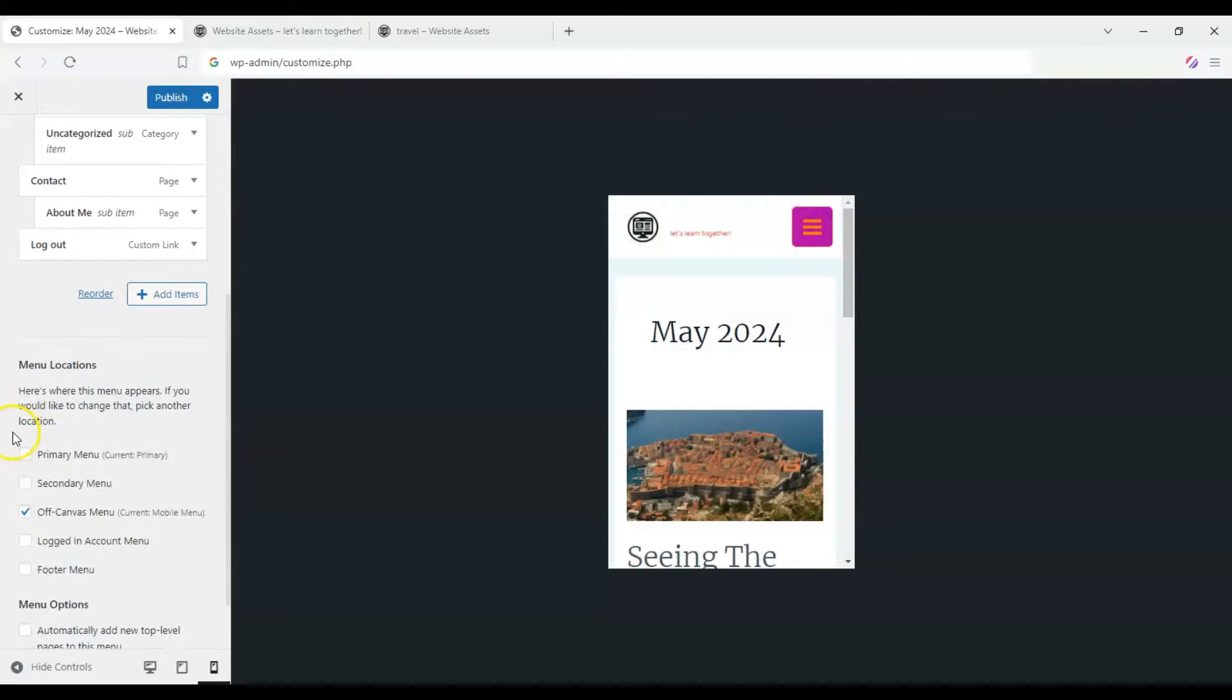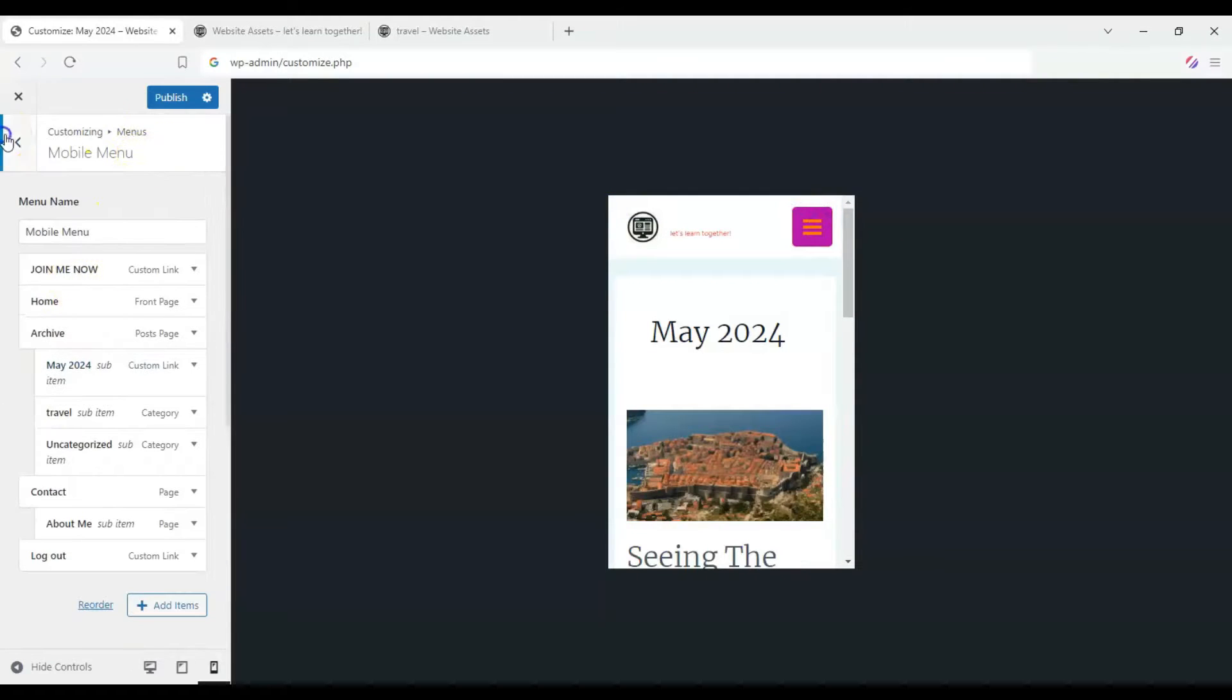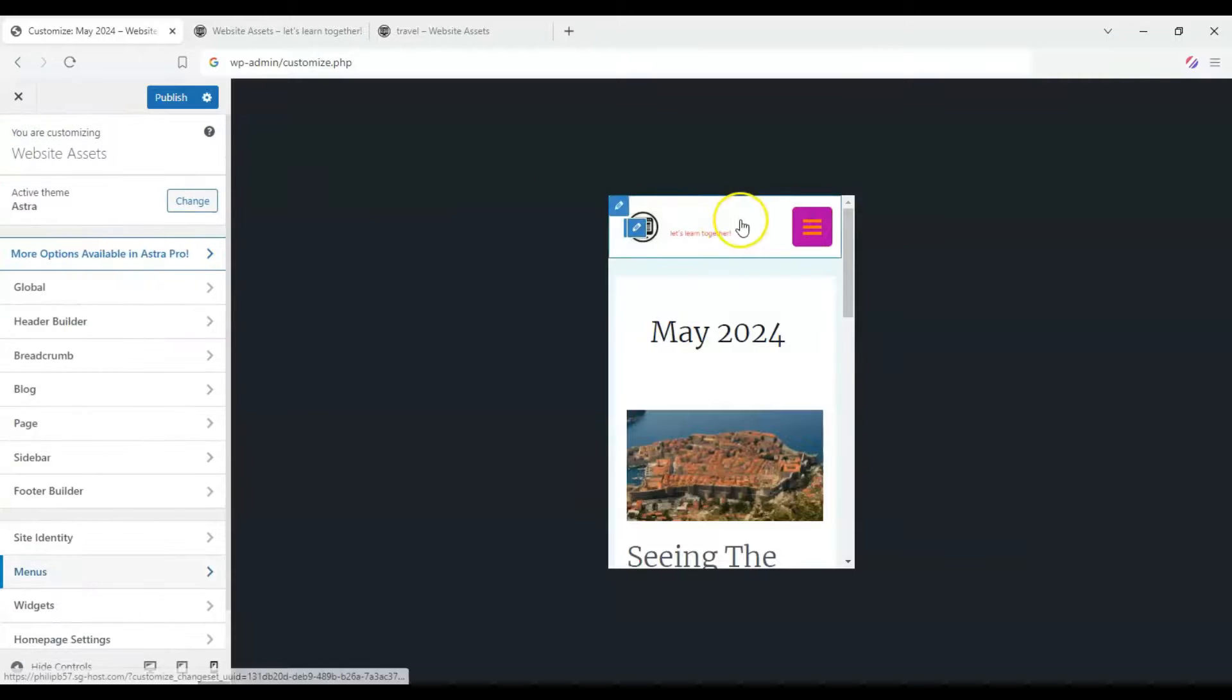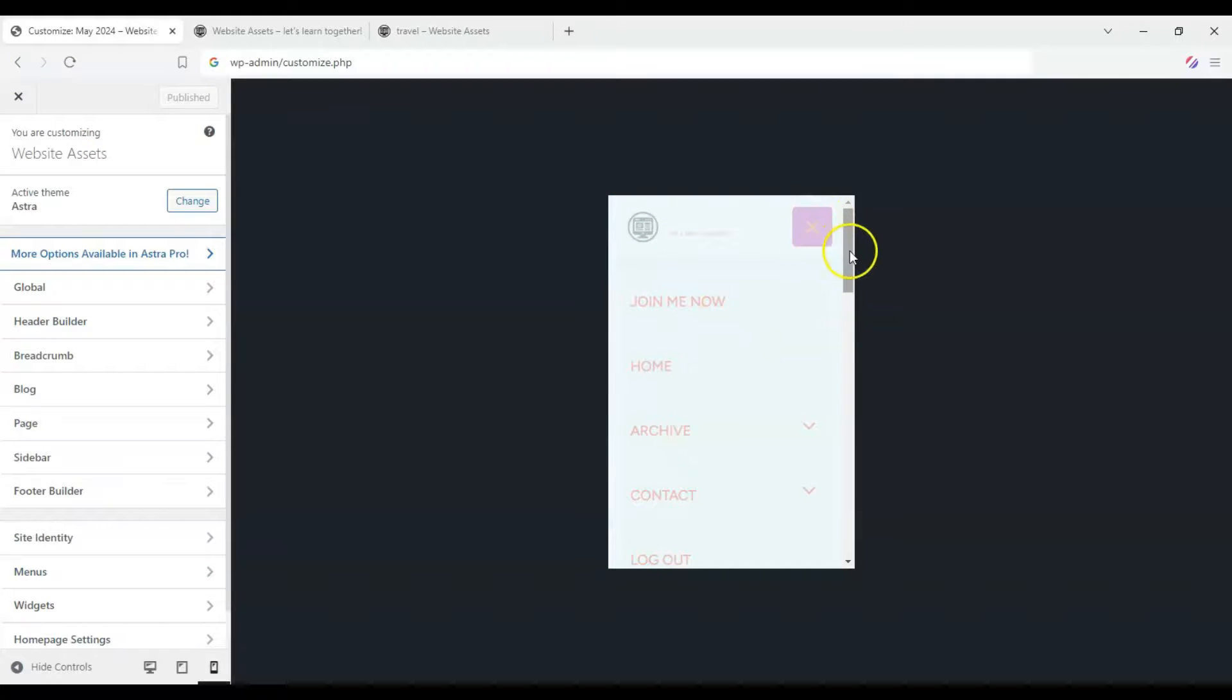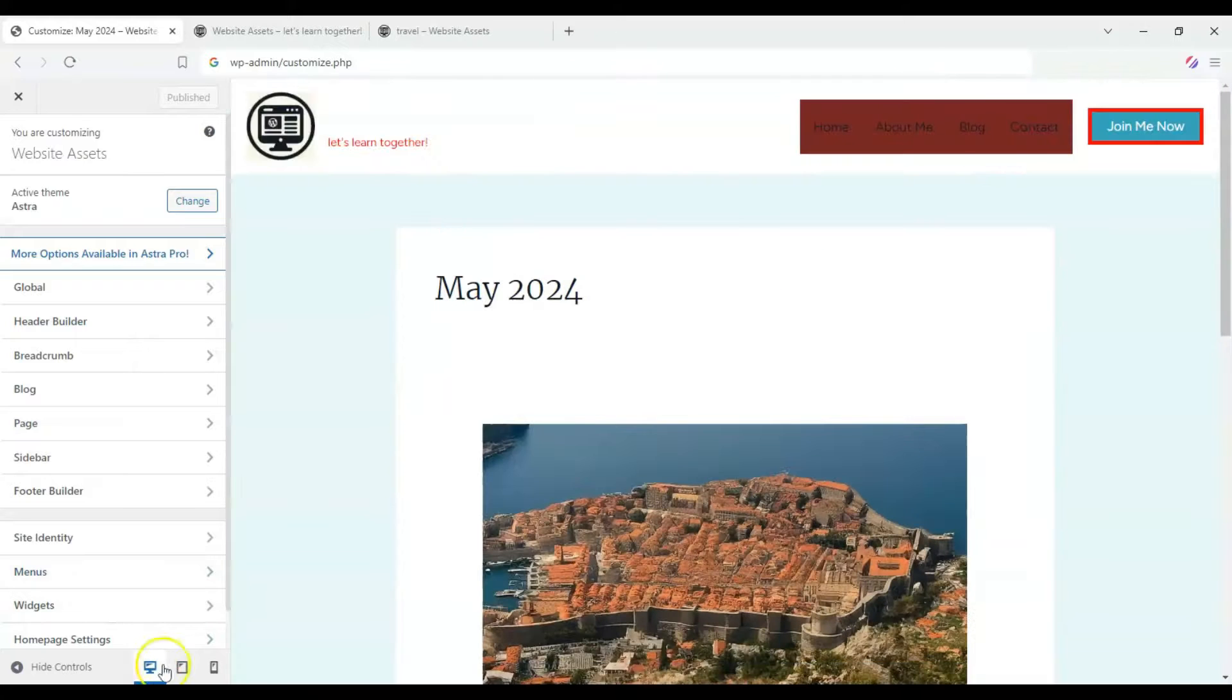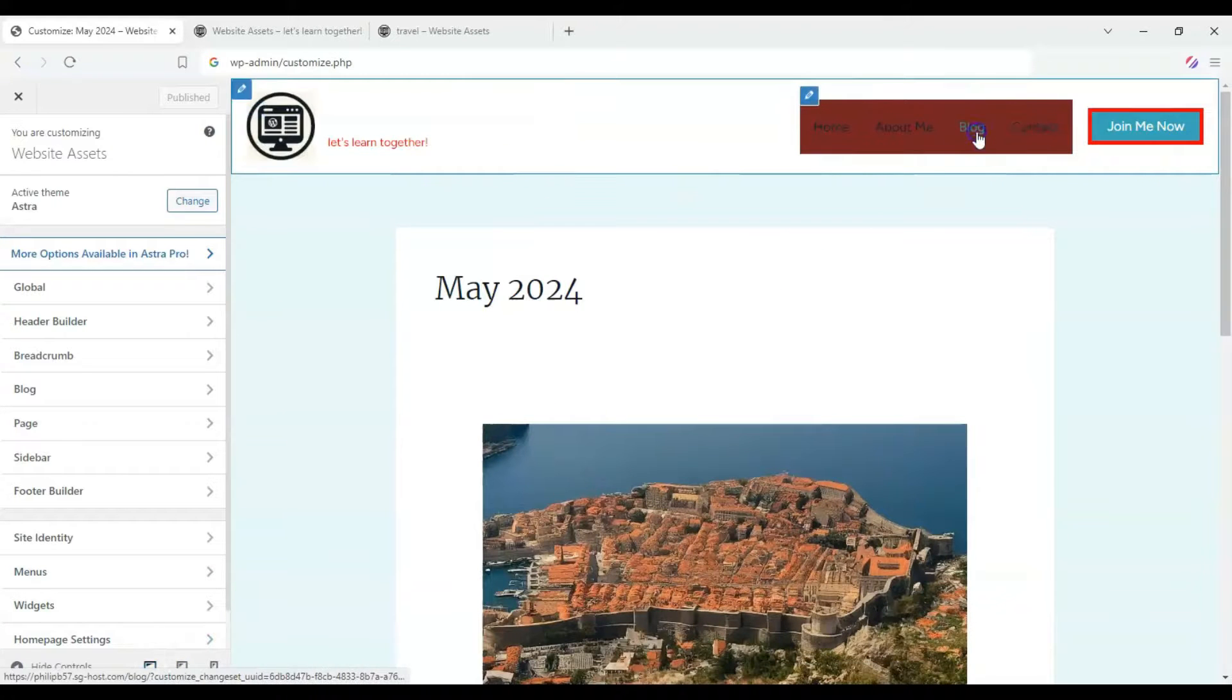So that looks good. We can finally publish it because we've set up how it looks, the appearance, the design, and the contents of our mobile menu. Now, if you double check, none of those options are here.